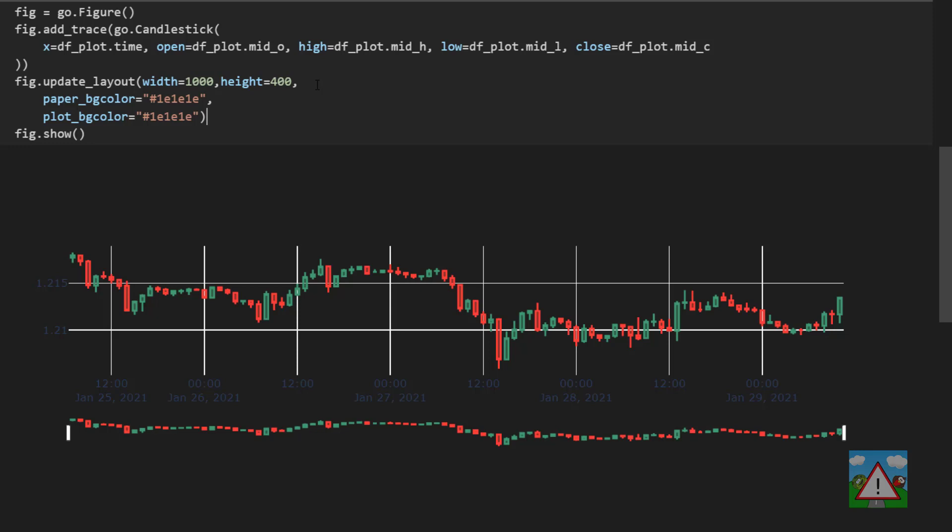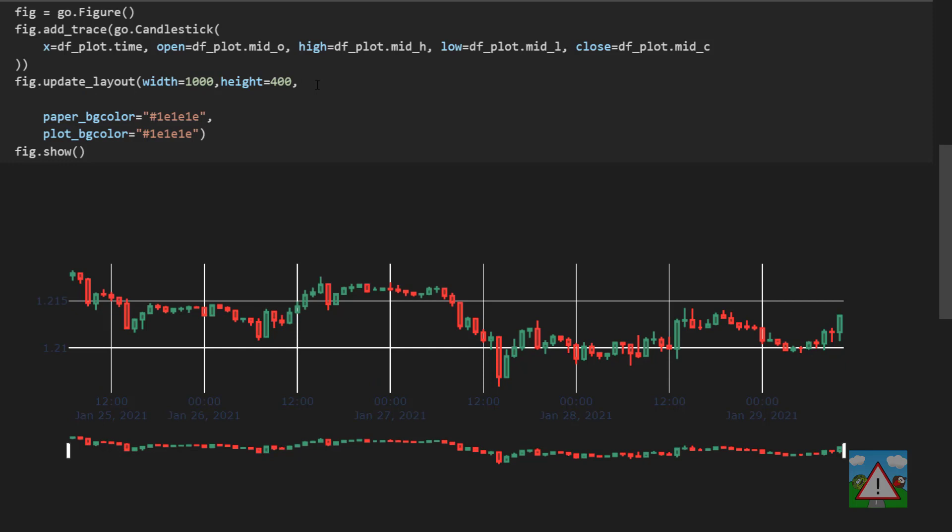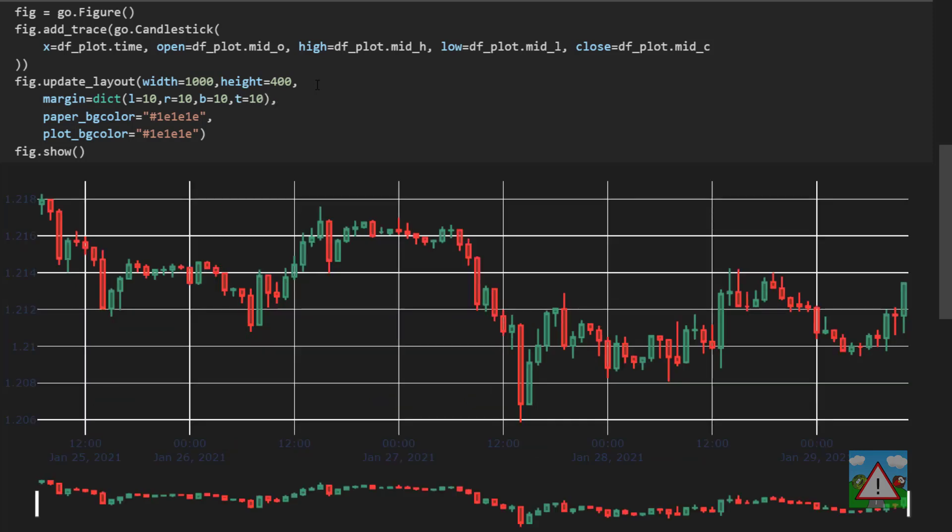Next thing I'd like to do is make the plot fit slightly more into the space available especially as I have a little bit of a space problem here. So just before the paper background color and after the height I'm going to type margin is equal to a dictionary and then left is 10, right is 10, top is 10 and bottom is 10. Now we can see the plot occupying a lot more of the space and especially for this video where we're zoomed in we can see a little bit more of the plot. It's still not looking fantastic but we've got some changes.